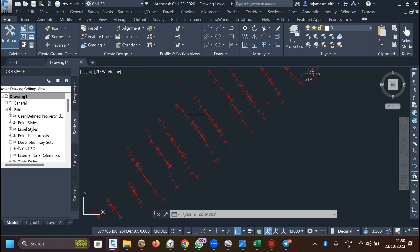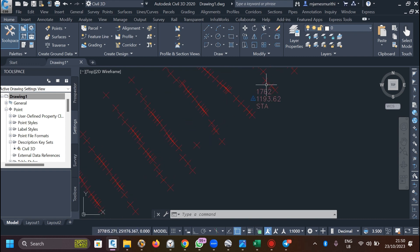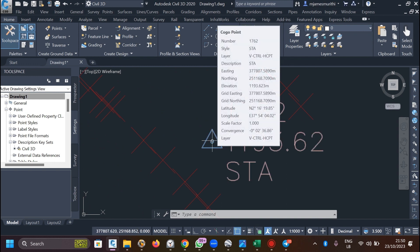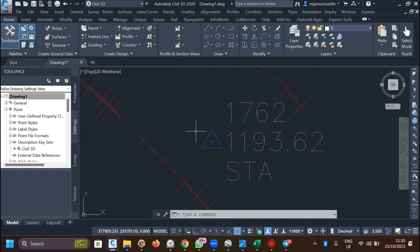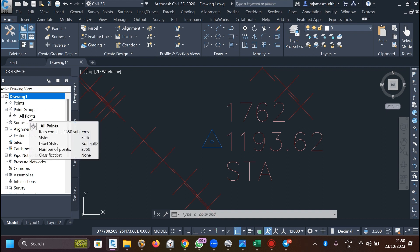Until you input or edit the description keys, the software is only able to recognize the station - or rather SDA, which is the benchmark - because those already exist in the software. To see what is existing, you use the Prospector tab. The points are visible here.